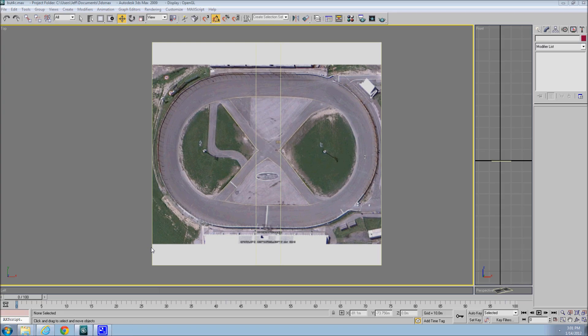Hello, and welcome to another fun-filled 3DMAX tutorial. I am your host, FreeW67, and today I'll be showing you how to loft a track using splines. Let's get started.